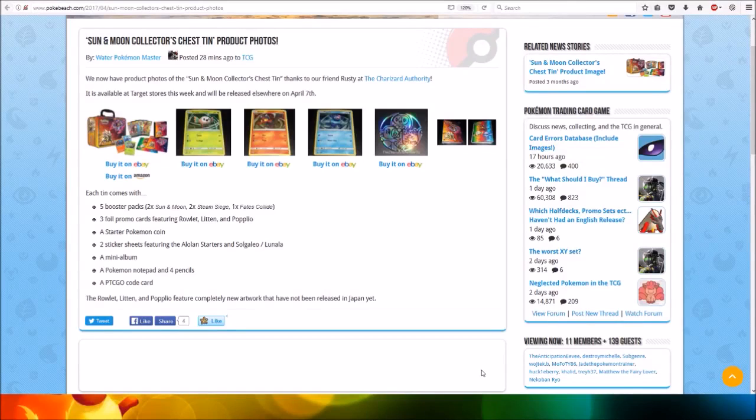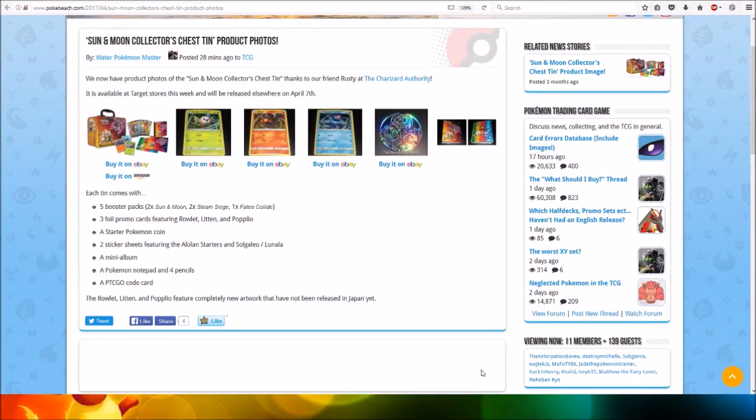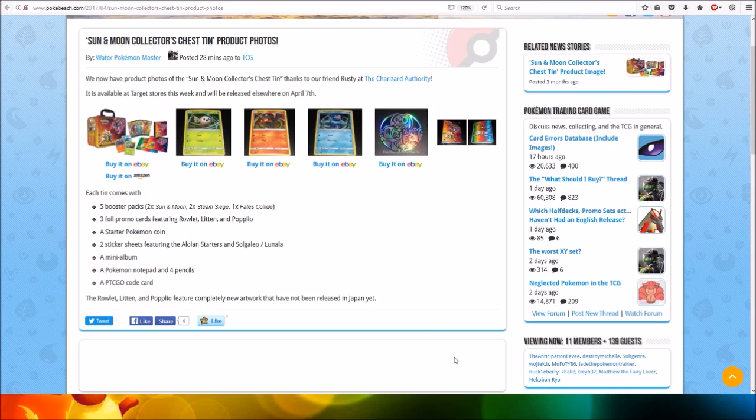Hi everyone, this is Professor Evolution 8. Sun and Moon Collector's Chest product images were revealed. Thanks goes to Charizard Authority for the photos. It is available at Target stores this week and will be released elsewhere on April 7th.